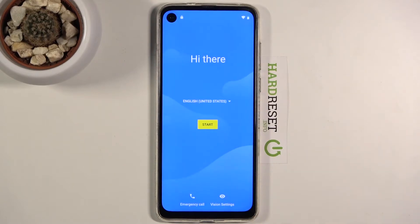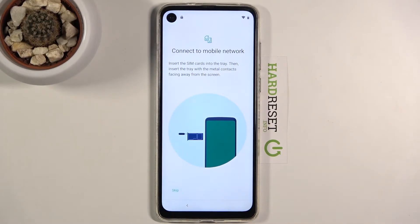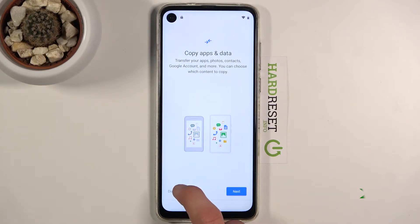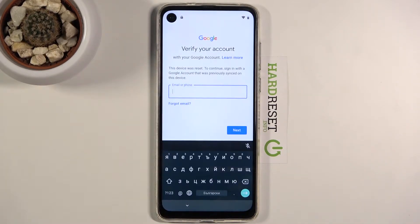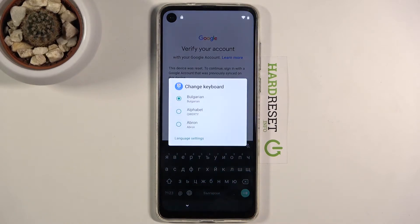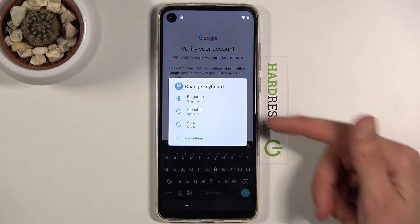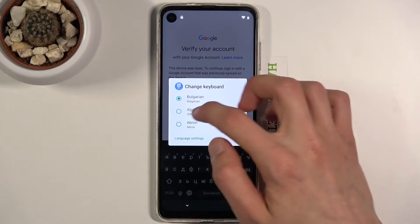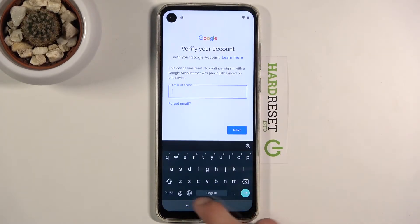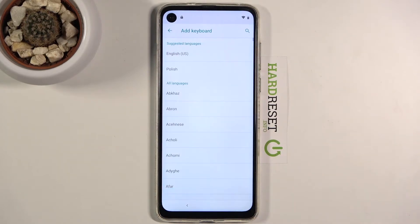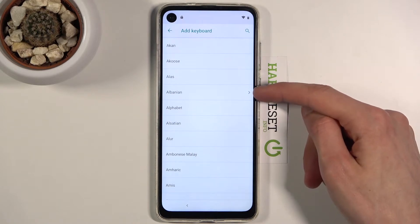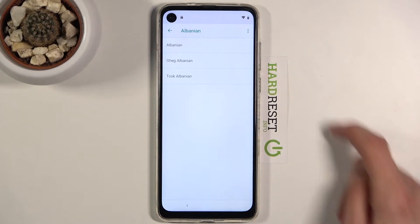Progress through the setup once more. As you can see there is still the keyboard, so hold the globe icon once more, change it to the QWERTY keyboard in the middle, hold it again, and go to language settings.